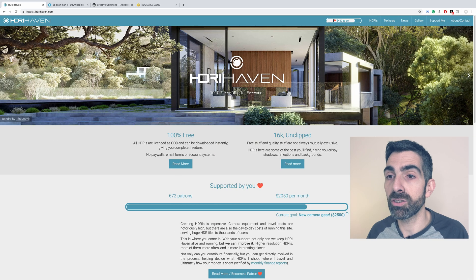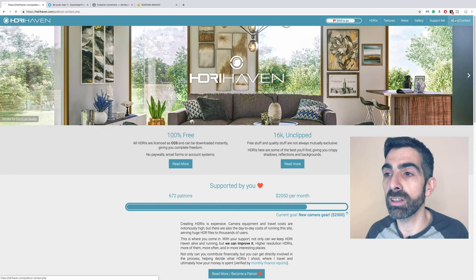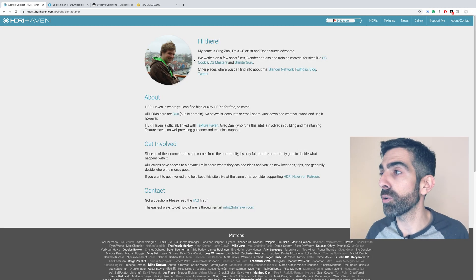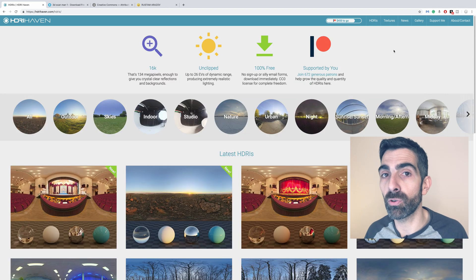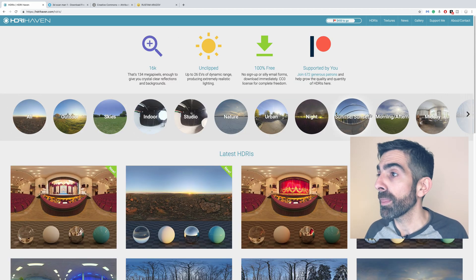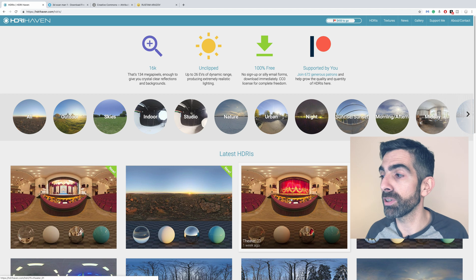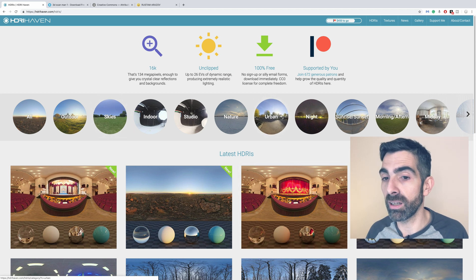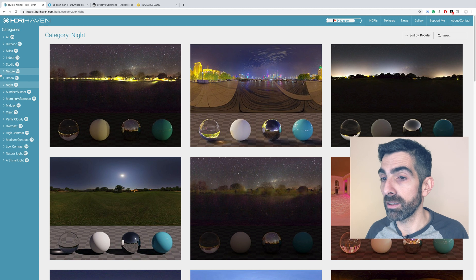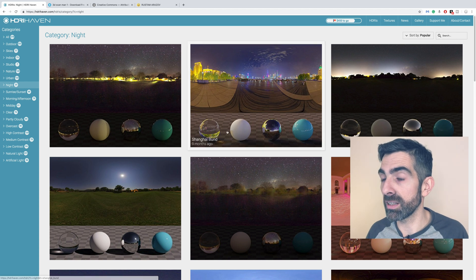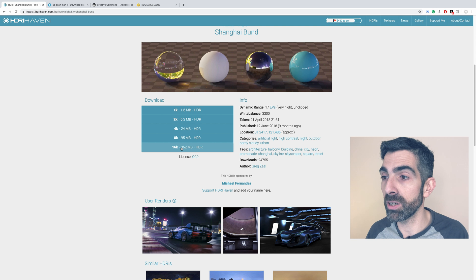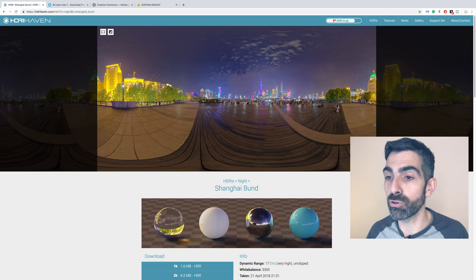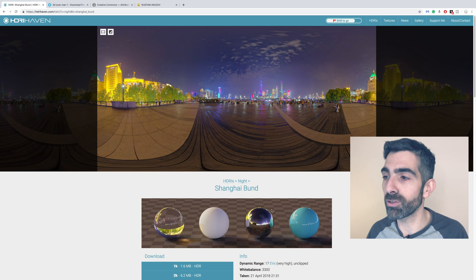The texture comes from HDRI Haven from Greg Zaal. Thank you so much Greg for your work, I'm a big fan. You can download a lot of different HDRI for environment lighting. The one I chose is in the night category, this one Shanghai Bund. You can download the resolution you want.